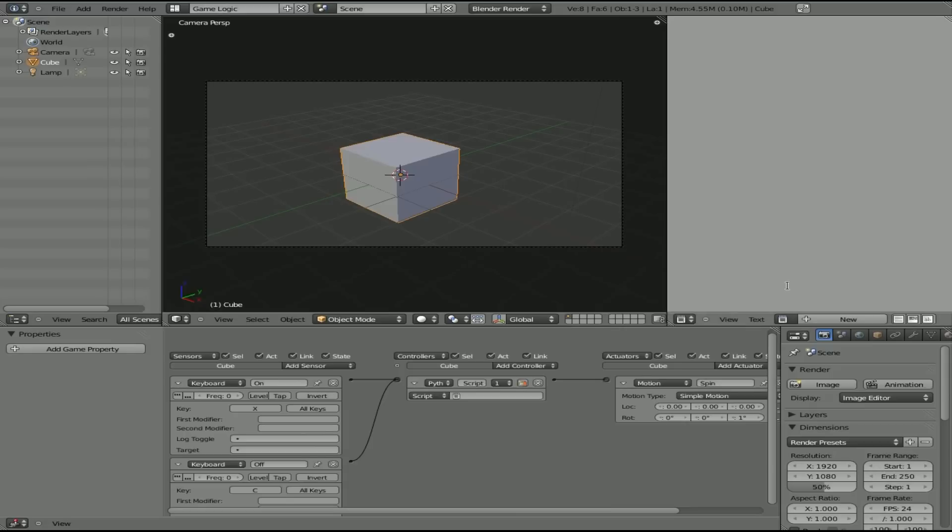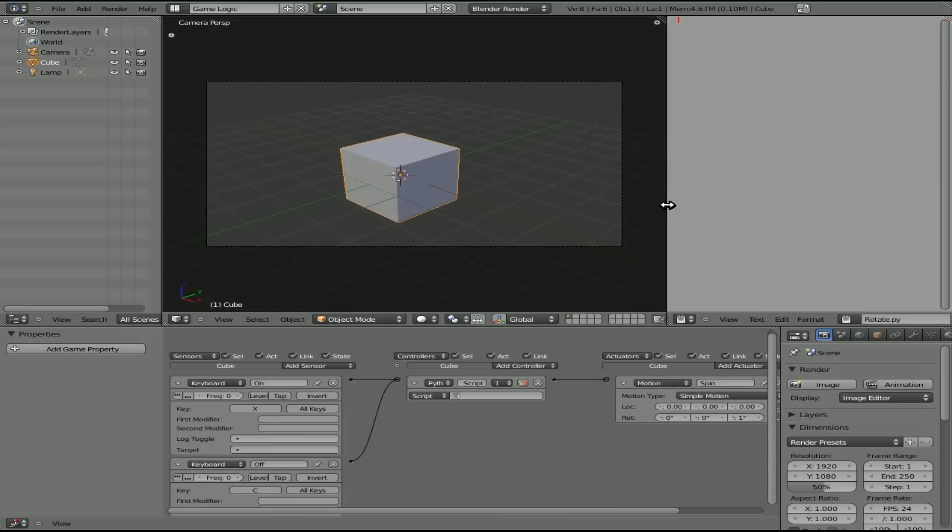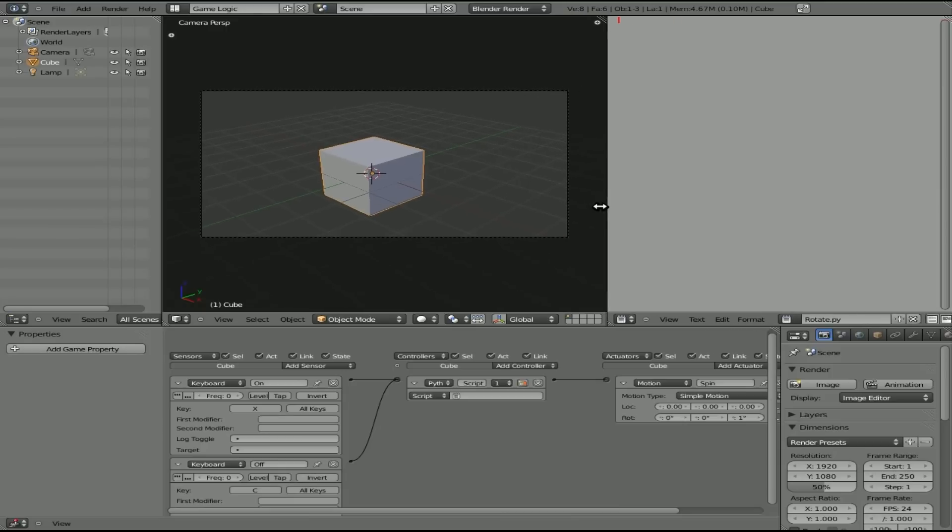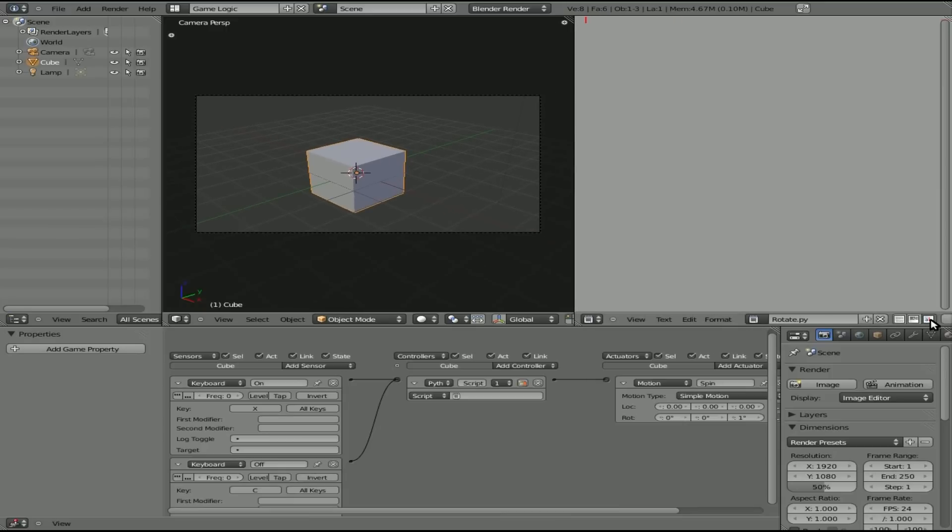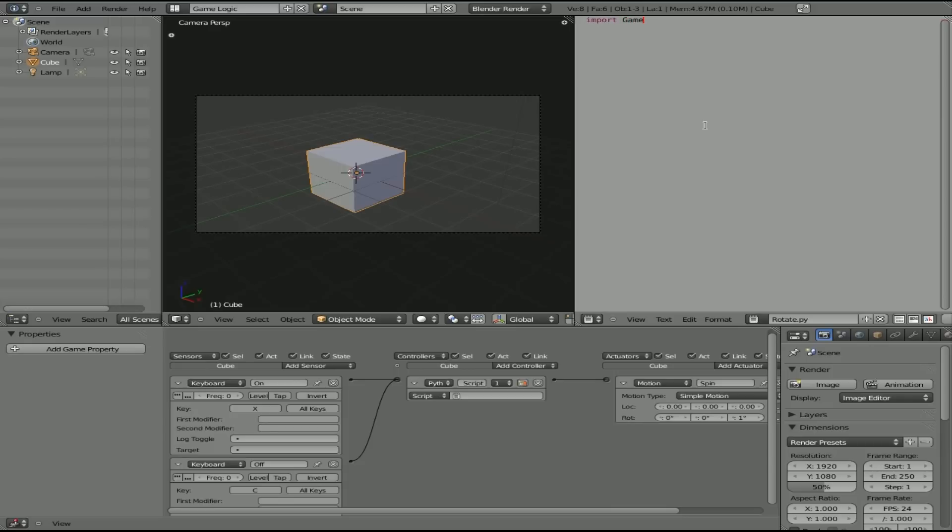So up here in our text editor, we're going to click New. And now we're creating a new text. Let's rename this, and we'll just call it Rotate.py because it's a Python script. Also, let's drag this over a little bit and click this AB button here. That will color code our script. It helps you easily. It will help you see errors in your typing a little bit better because things will be color-coded wrong if not. First thing we need to do is we need to import the GameLogic module. This is a Blender GameLogic module. And all you have to do is type Import, capital G for Game, capital L for Logic.